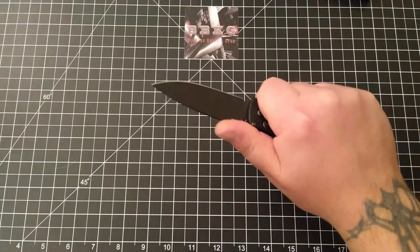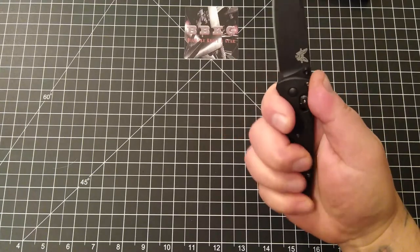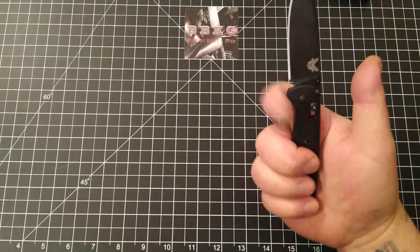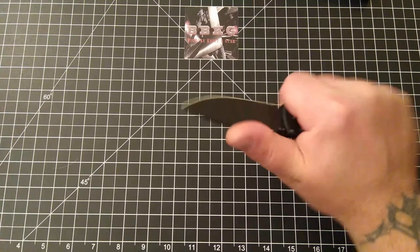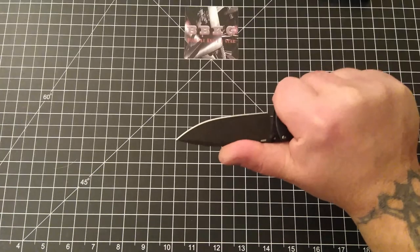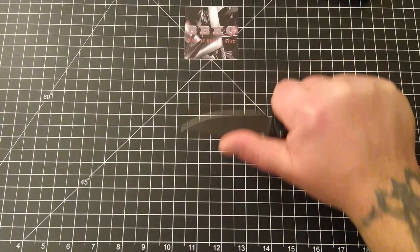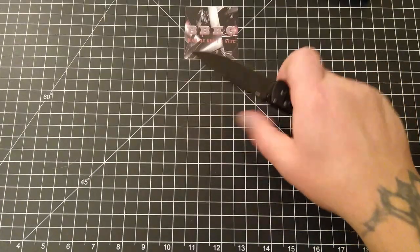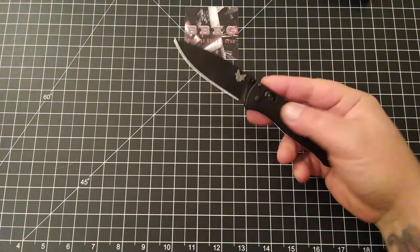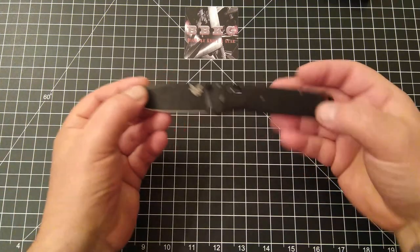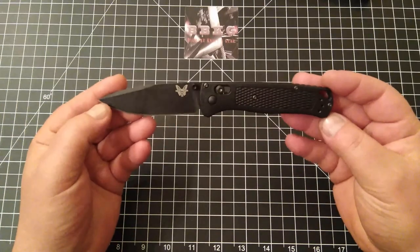So as you can see, fit really good. Or, even though there's no finger choil, you can still choke way up on that blade and really get some fine cutting work done.